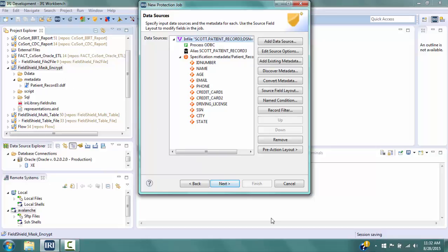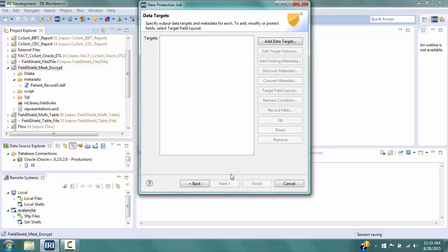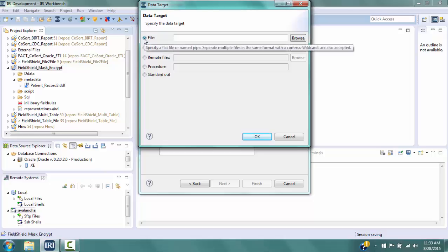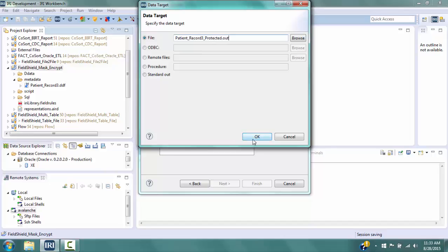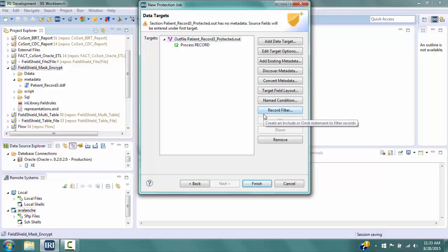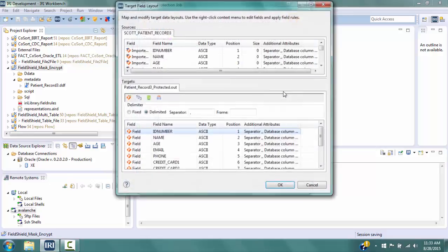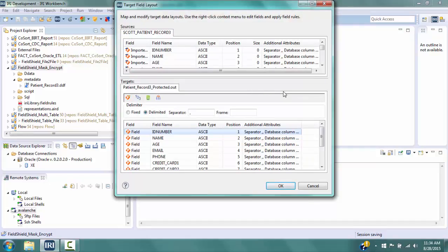Click Next to go to the Data Targets window. On the right, select Add Data Target to go to the Data Target window. Select the File radio button and type in the name patient_record3_protected.out. Click OK to return to the Data Targets window. Then click Target Field Layout to go to the Target Field Layout window. The top half shows field definitions for the input source, and the bottom half shows field definitions for the output target — initially all fields are copied from source to target. Let's remove the fields ID Number and Driving License by clicking on each field, right-clicking, and selecting Remove.